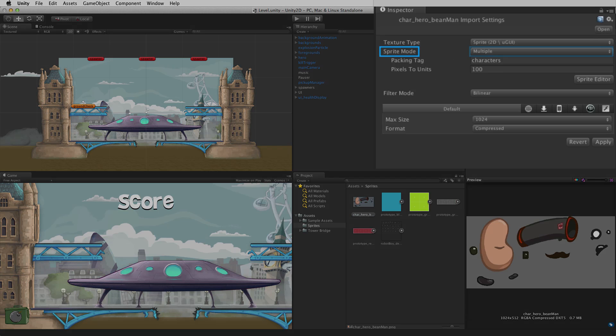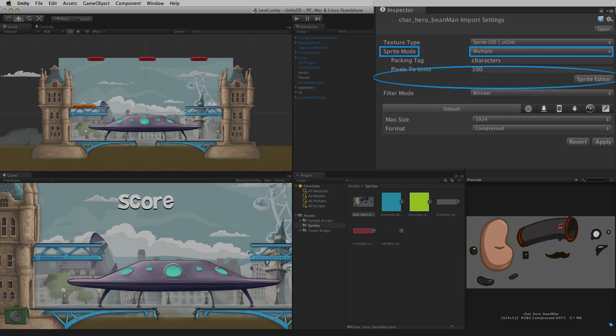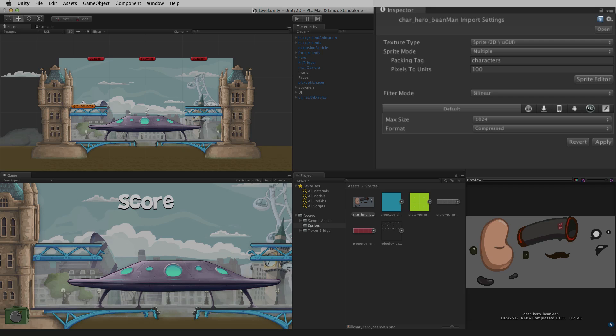With Sprite mode Multiple selected, the option to set the pivot point is unavailable in the importer. The pivot point is set per sprite in the sprite editor. The sprite editor button will open this image asset in the sprite editor. For more information on the sprite editor, please see the information linked below.